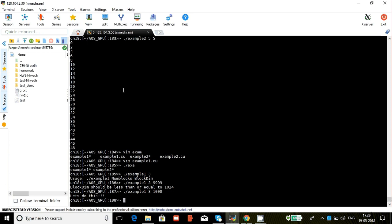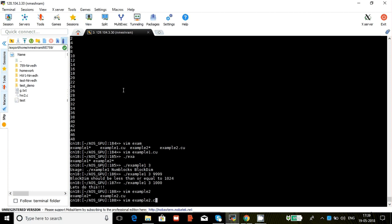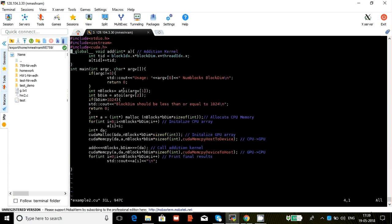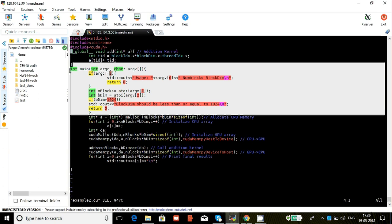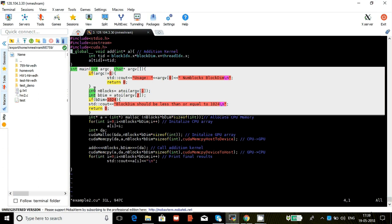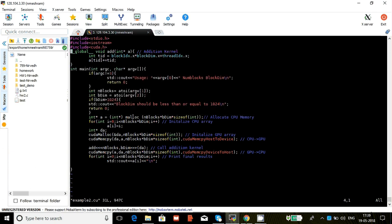So I'm building on this example one in my example two. Up till this point our things are exactly the same. What I'm going to do after that is allocate some memory on the CPU side using malloc. Then I'm going to initialize this array to its index, so a equals i.